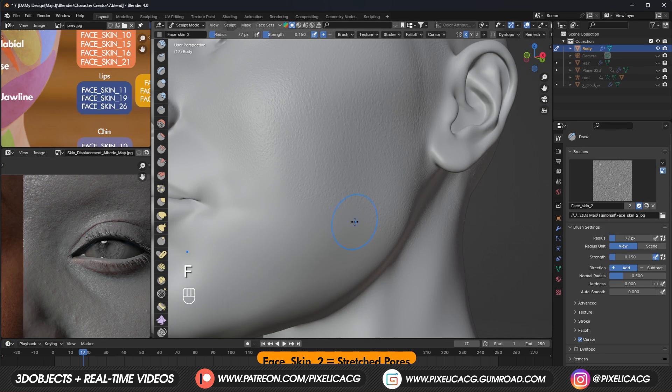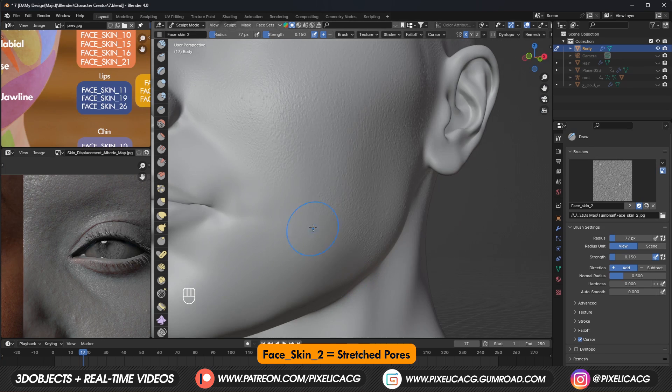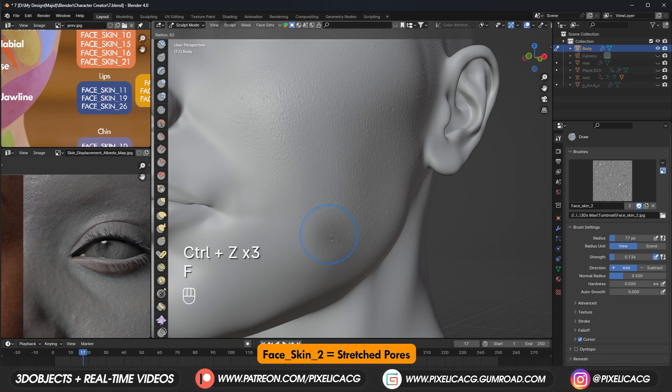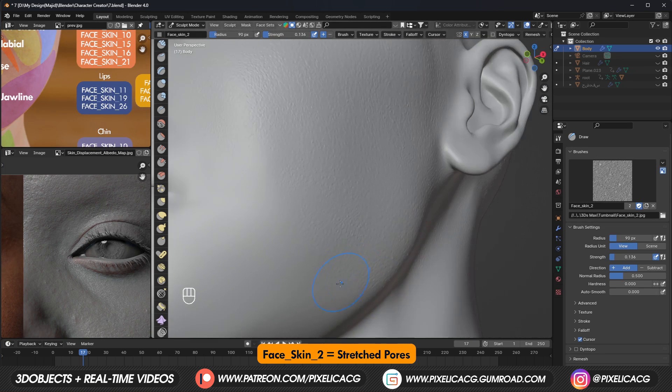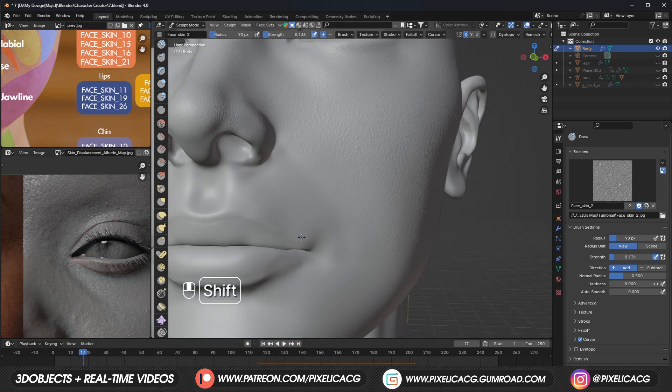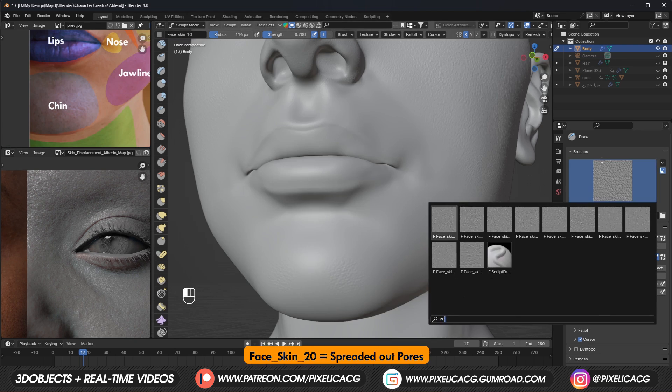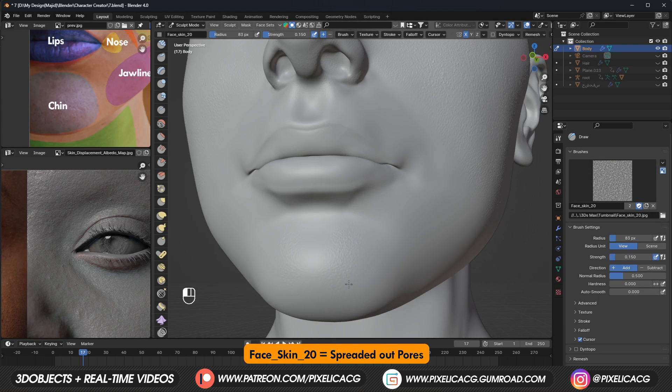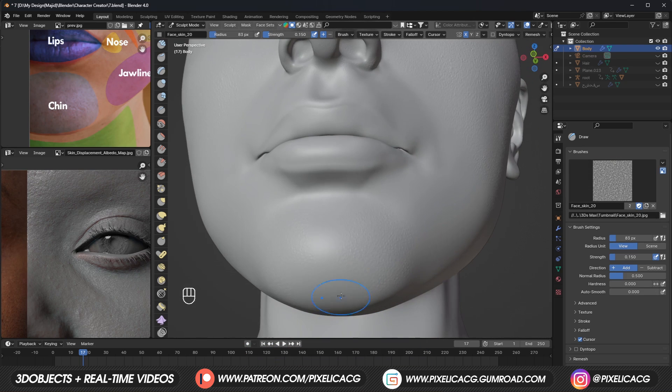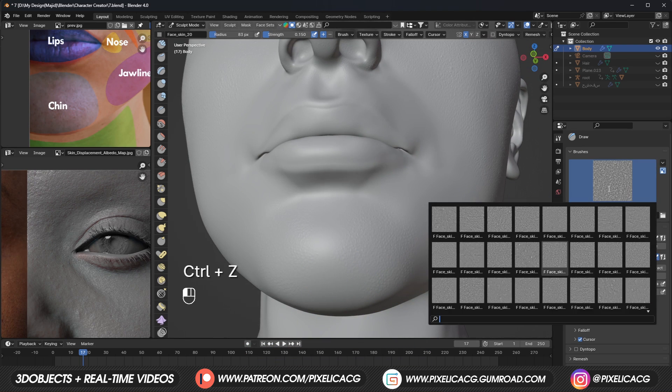Then we can use these brushes for the jawline from bottom of the ear to the chin area. And for the chin itself, we also need a more pronounced pores brush, since the chin also has more noticeable skin pores.